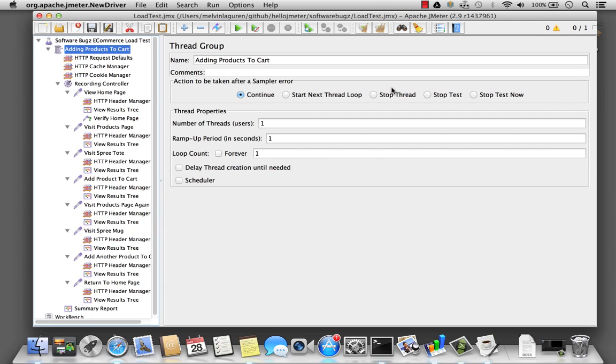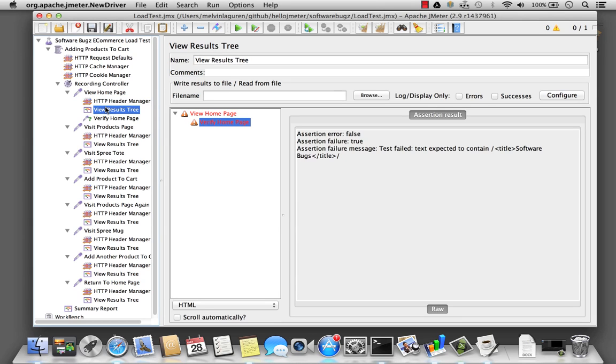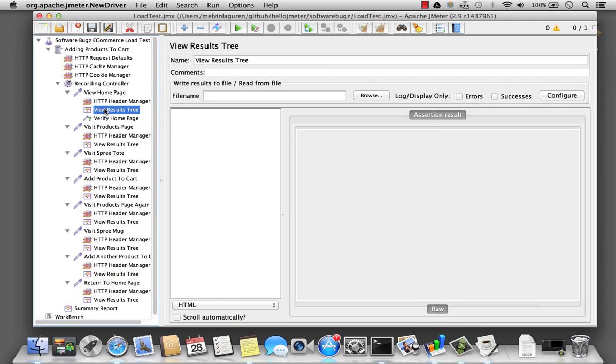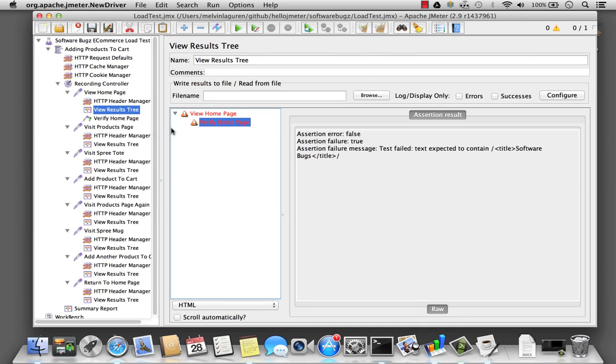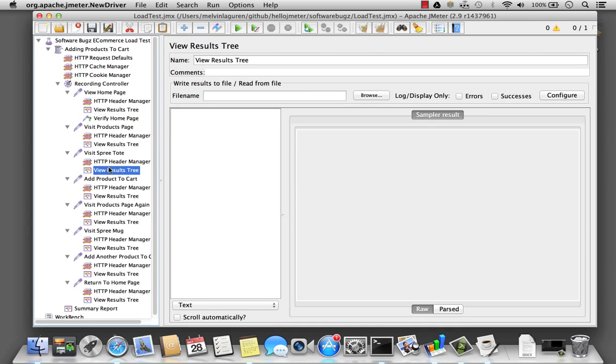And thread is the user. So now, if I run the test again, I'm looking for software bugs with an S. Execute, and it fails. But notice now, my test doesn't execute on. It basically stops.